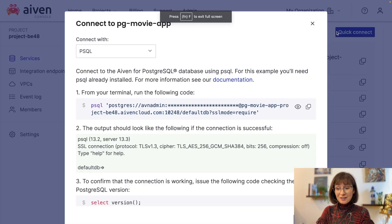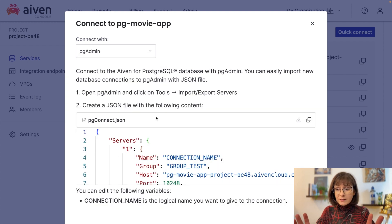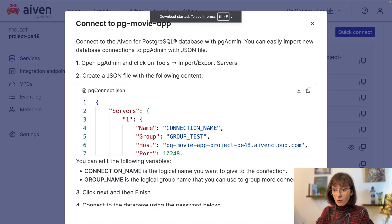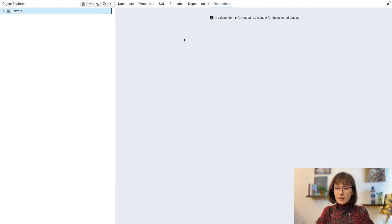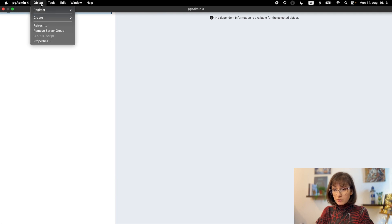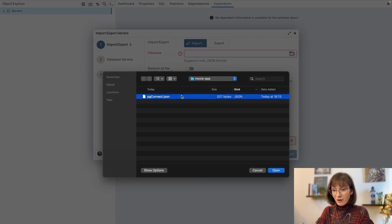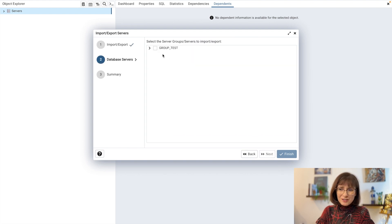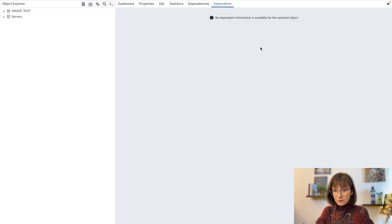Now that the service is running, we can connect in different ways. For example, let's use PG Admin first. There are steps described here, but the most important one is we need to download the PG Connect file, which we can then add to the PG Admin interface. There is an import option in the tools that we can use for that. We select the file, upload it, and all the configuration will be used to create the connection — just using defaults here.